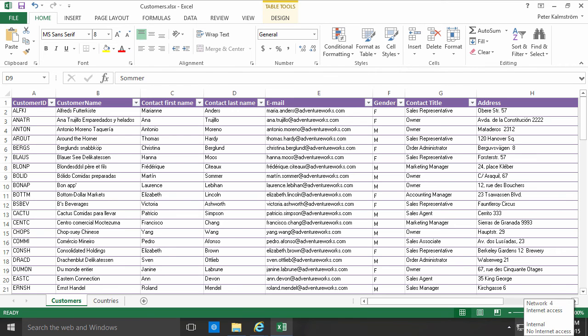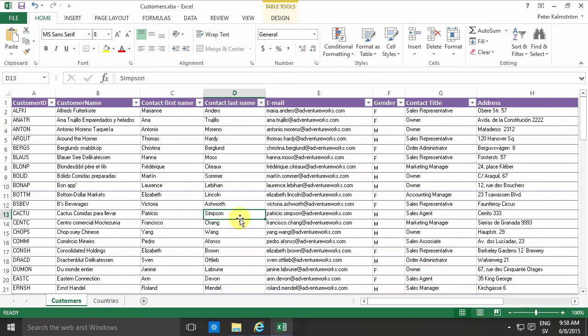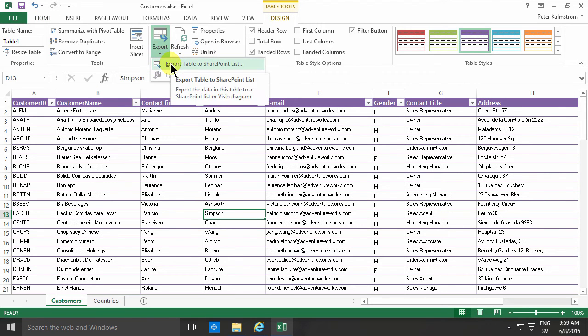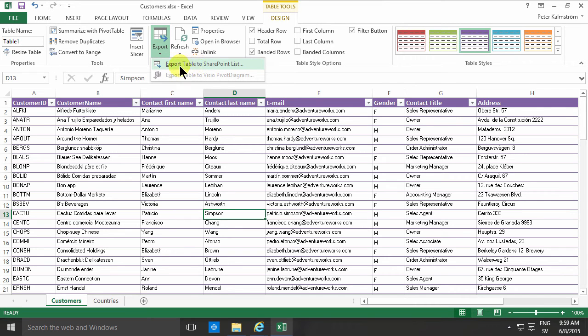Hi, I'm Peter Kalmström of kalmström.com business solutions. In this demonstration, I'll go through some of the problems that the regular Excel export feature has when creating tables in SharePoint or exporting tables to SharePoint lists.